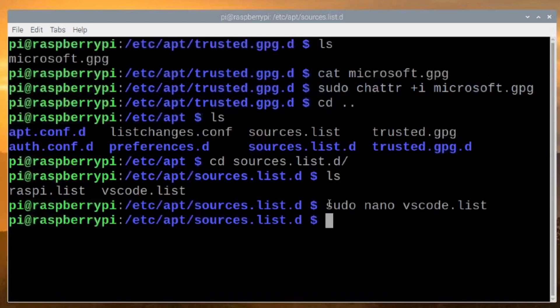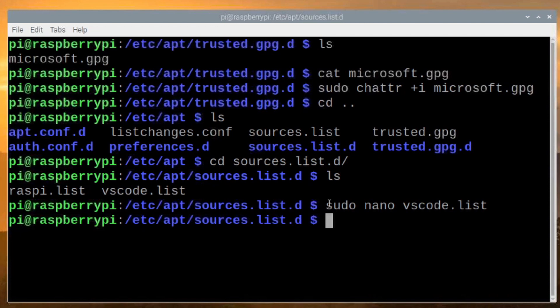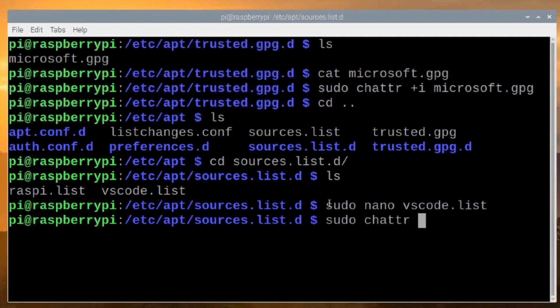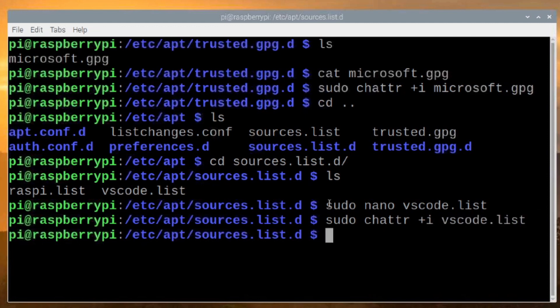Now, just like we did with the key file, we're going to lock this file down so that no changes can be made to it in the future. So we'll run sudo chattr +i vscode.list. And that takes care of it. This is pretty much the end.